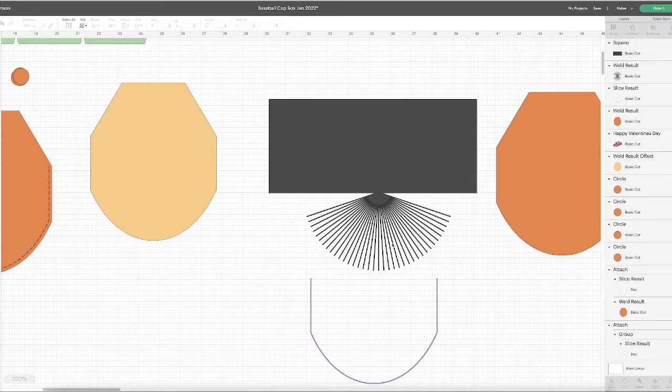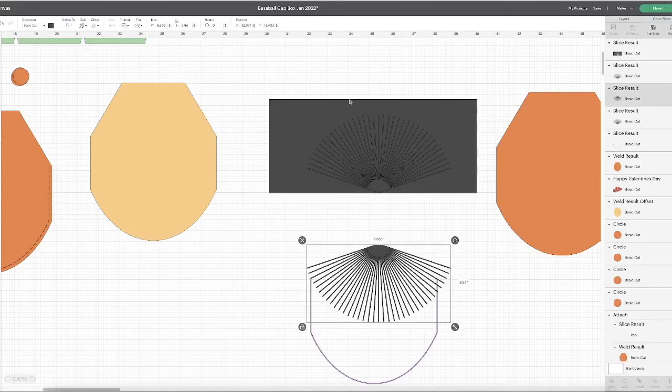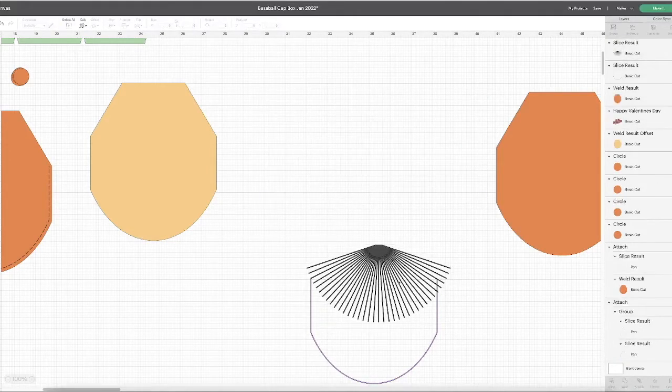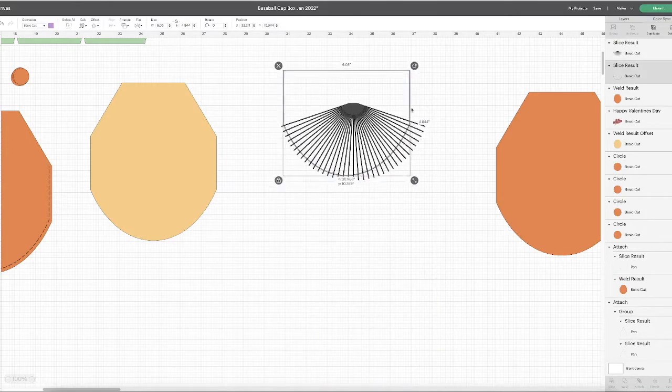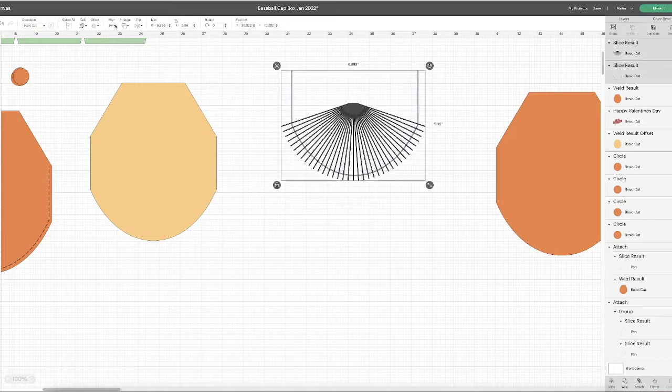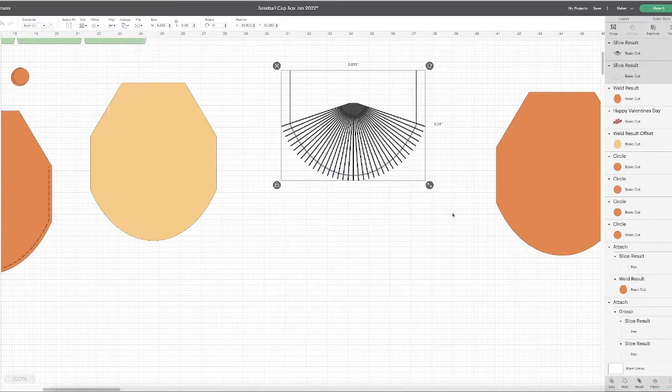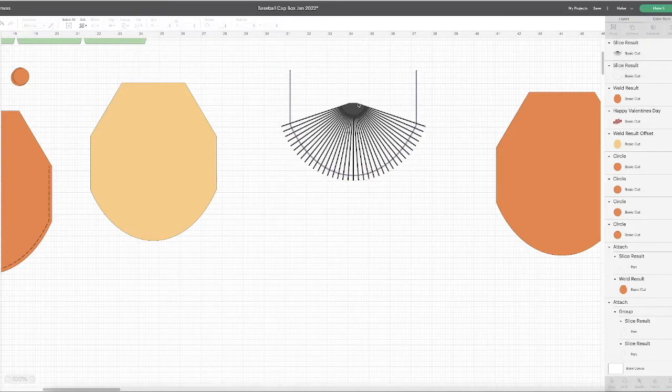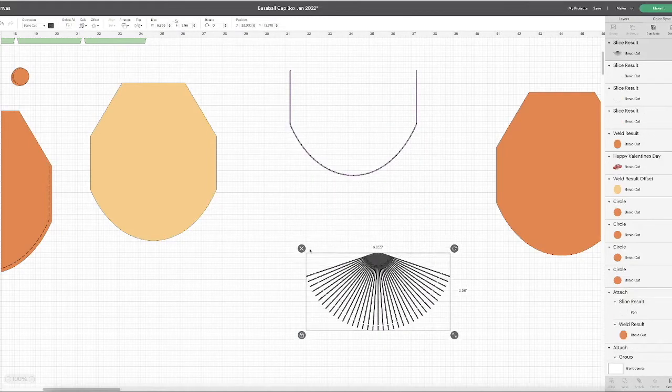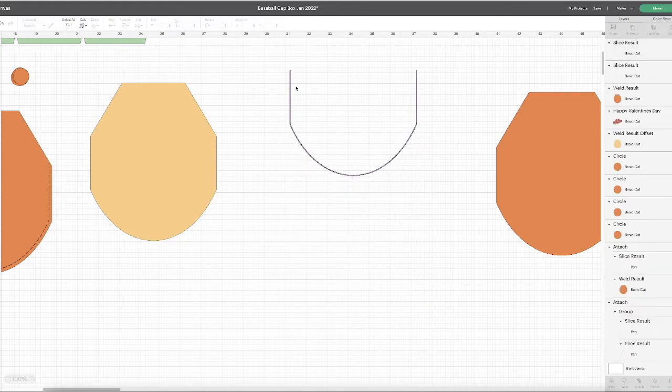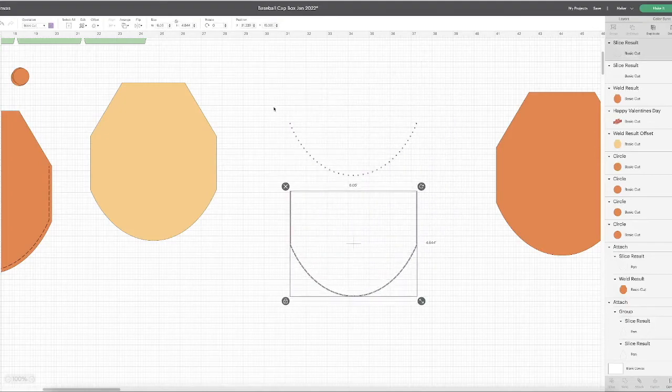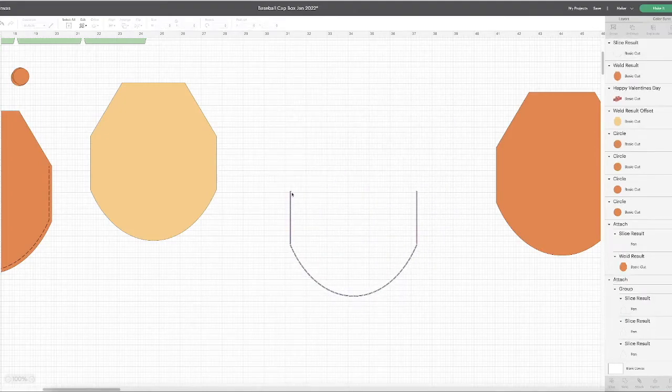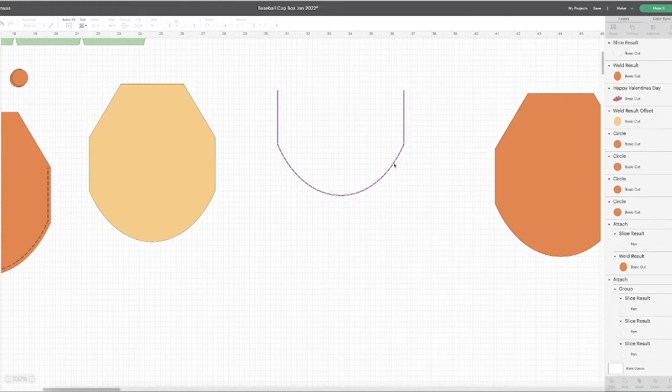Then I'm going to position my offset piece over my lines, align center horizontally, and slice. So I'm taking away the pieces I don't need and this creates my curved stitch line.